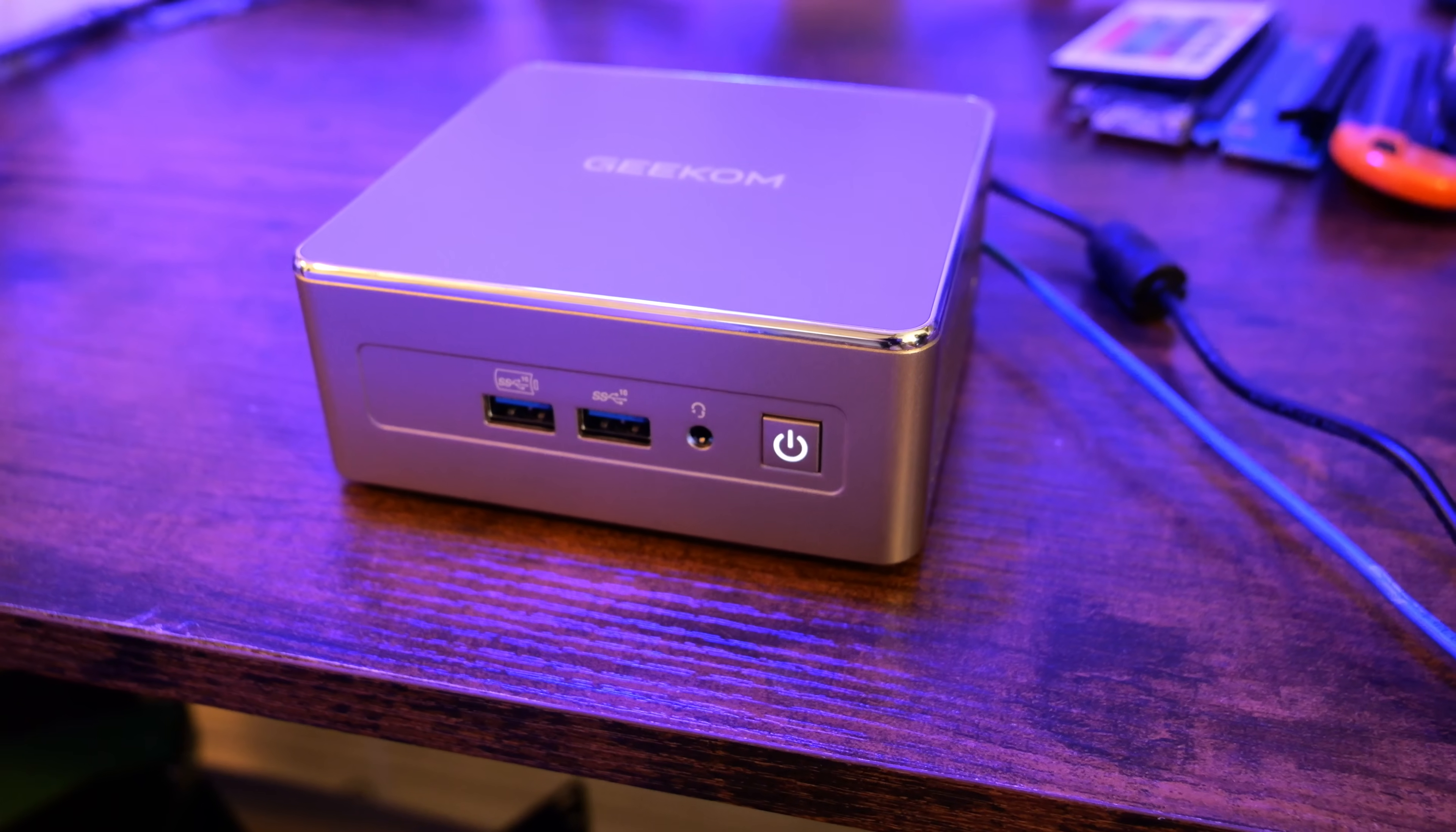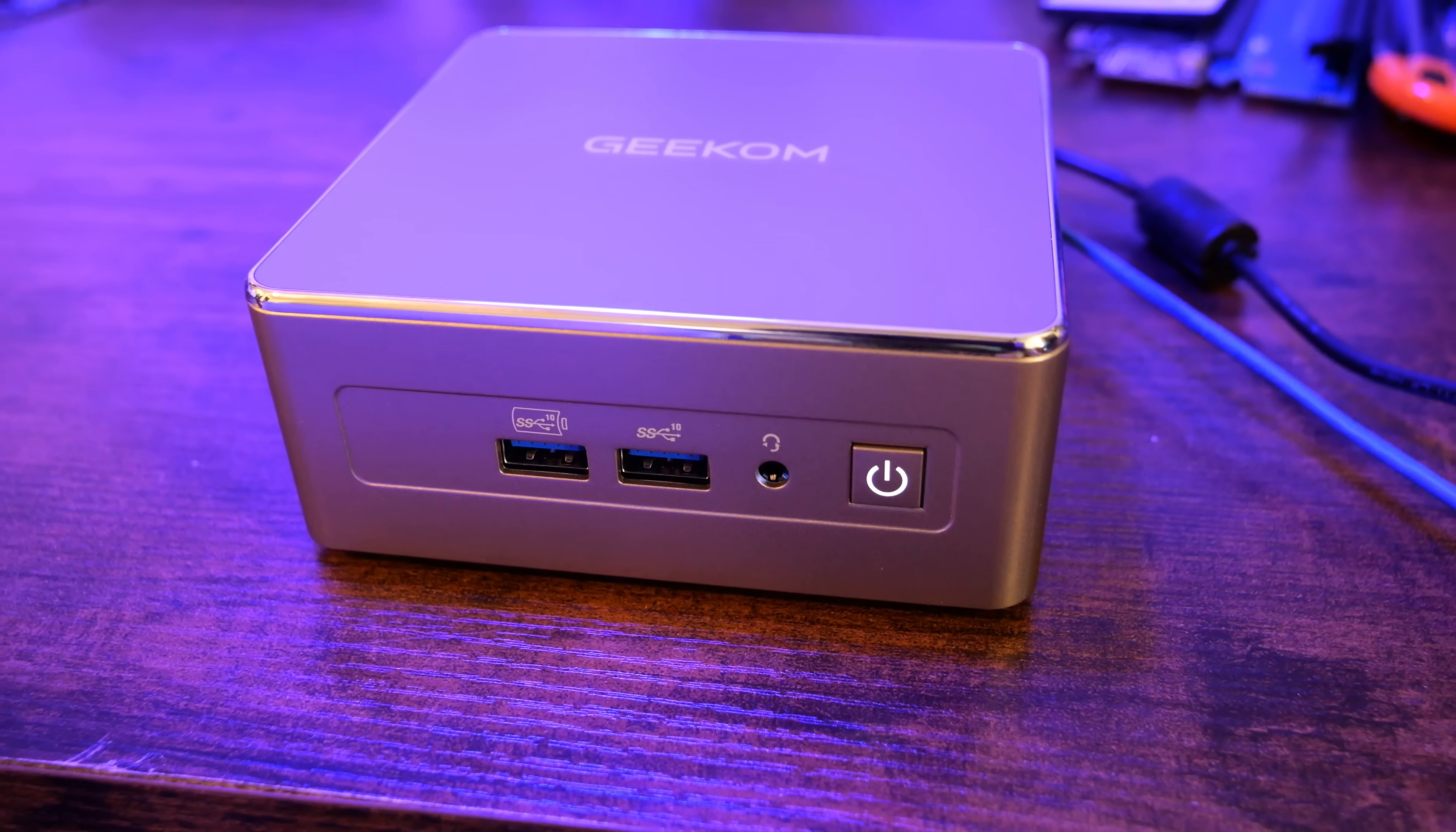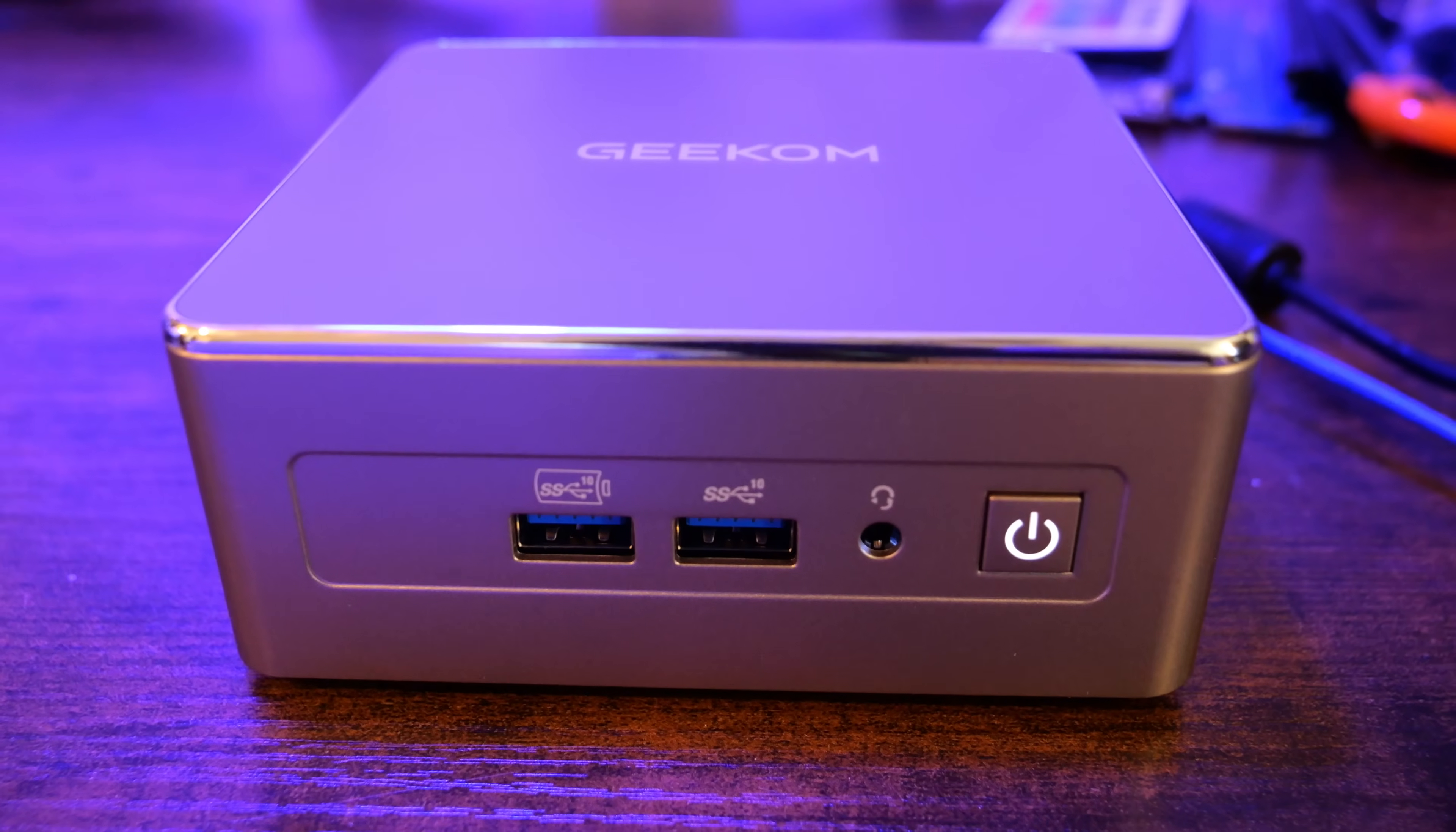We're diving into one of the best low-power mini-PCs I've tested so far for Proxmox in 2025. This is the Geekum A5 2025 edition, and if you're looking for something power-efficient, compact, and ready to run 24x7 in your home lab, this little box might just be what you're looking for.